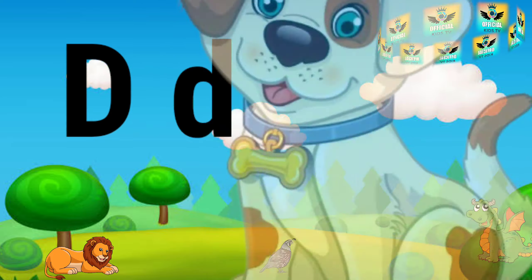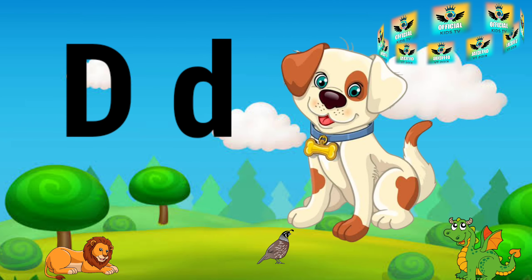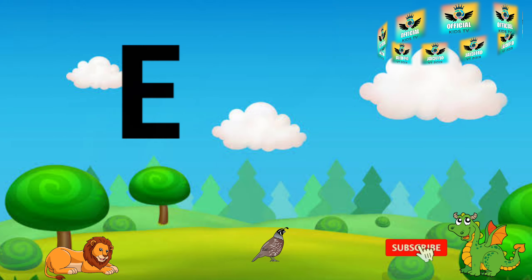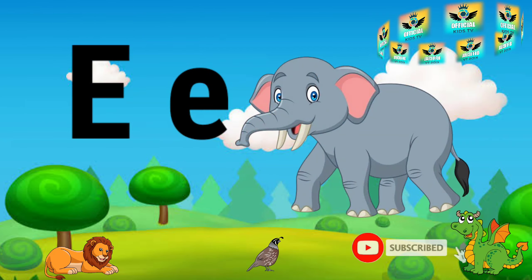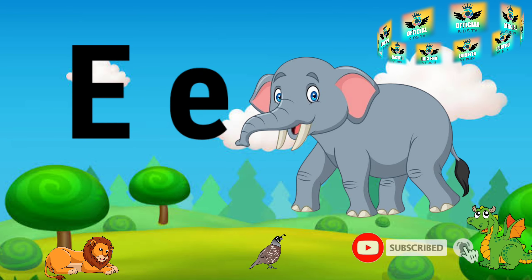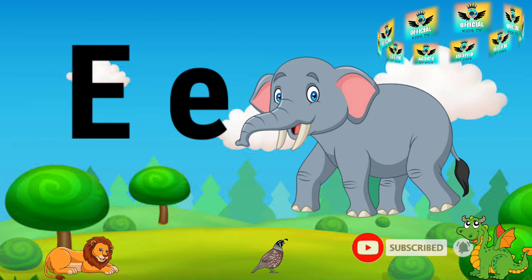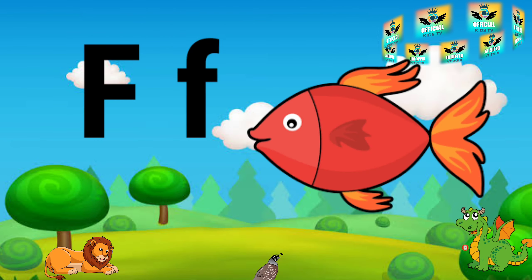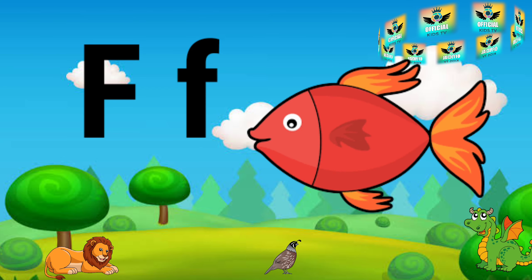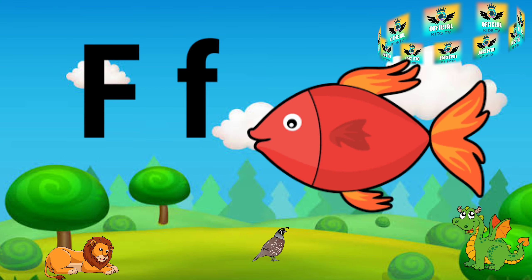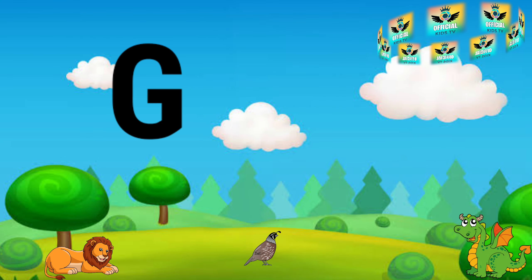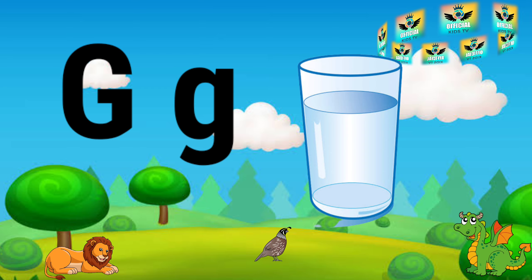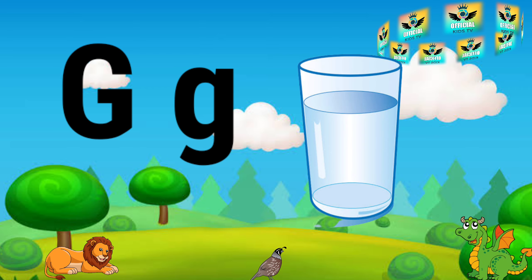D for dog, E for elephant, F for fish, G for glass.